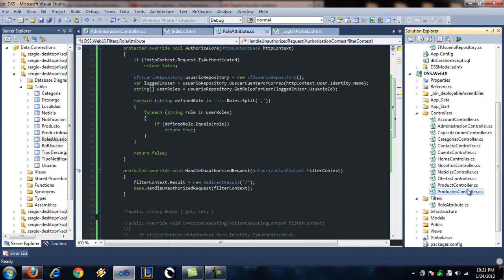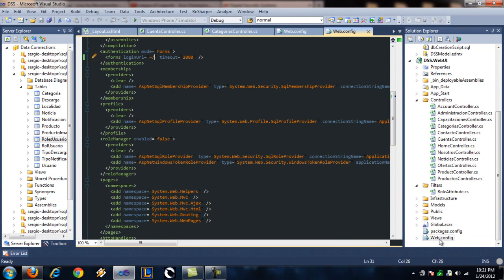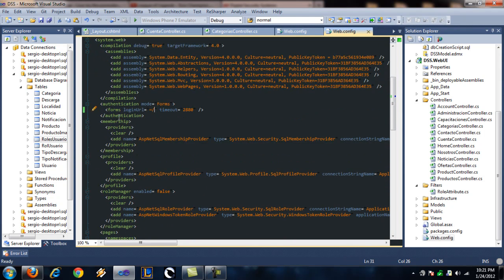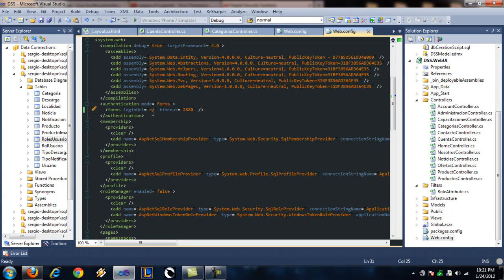And remember, you have to go to the web.config and search for this part, authentication mode, forms, forms login. And if you want the user to be kicked out to the home page, if he tries to access something that he's not authorized to, you can redirect him to the root of the application.